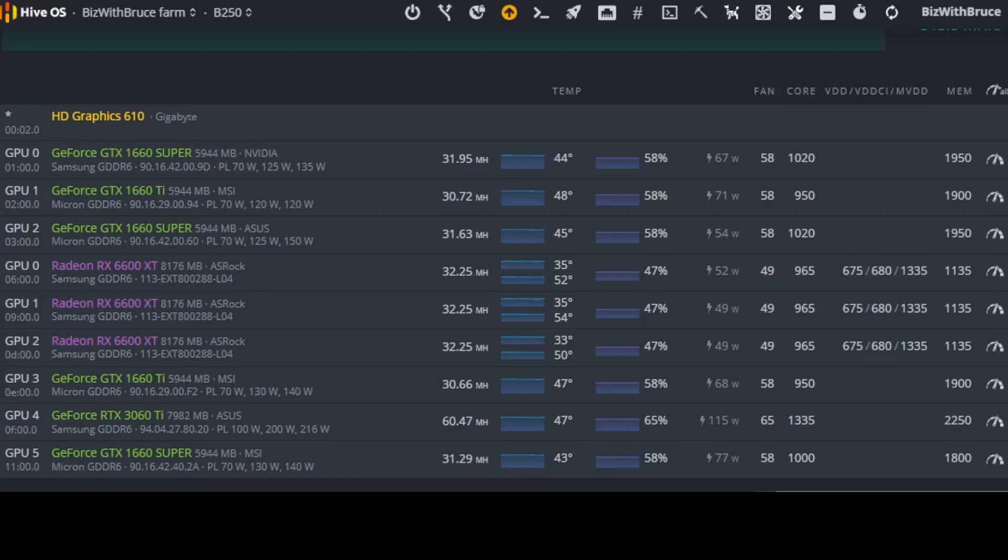Now just going down further down the list, the GeForce GTX 1660 Ti, also MSI version with micron memory at GDDR6, produces currently 30.66 MHz at 47 degrees Celsius with a fan at 58%. The wattage on the software states 68 watts with a core of 950 and a memory clock of 1900.